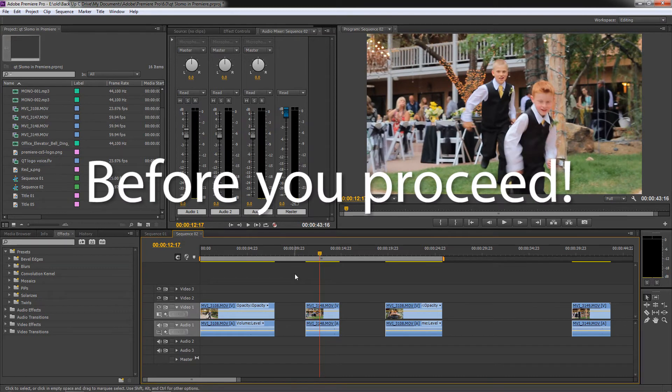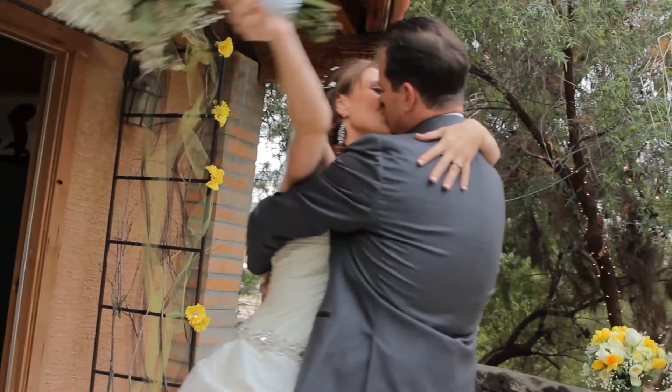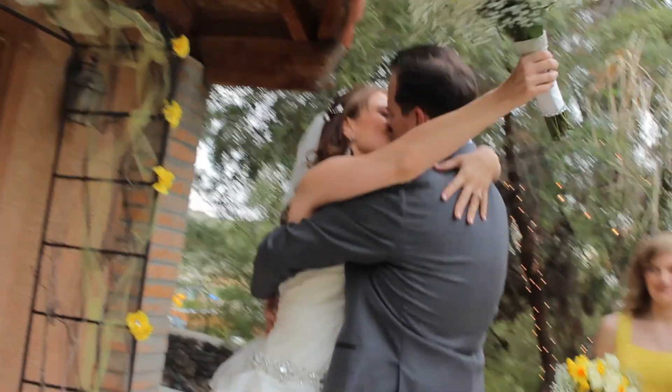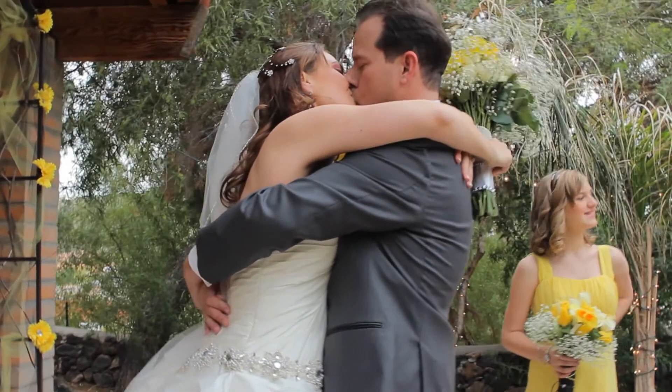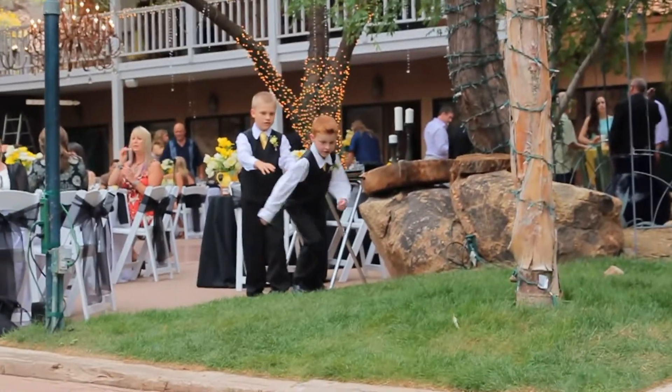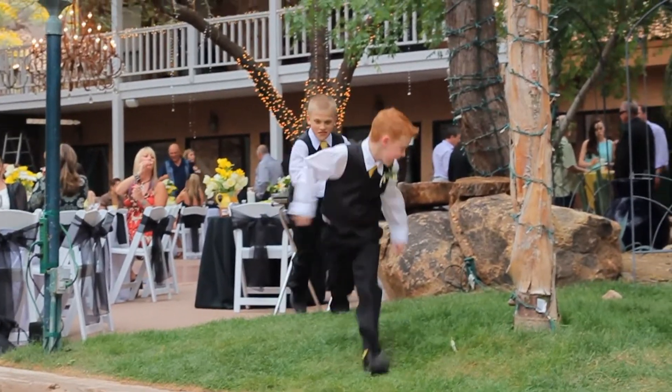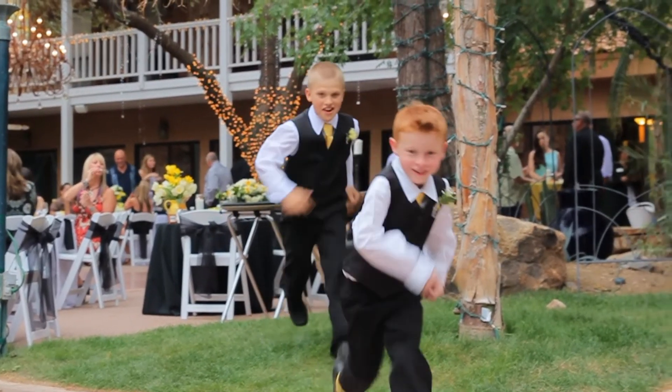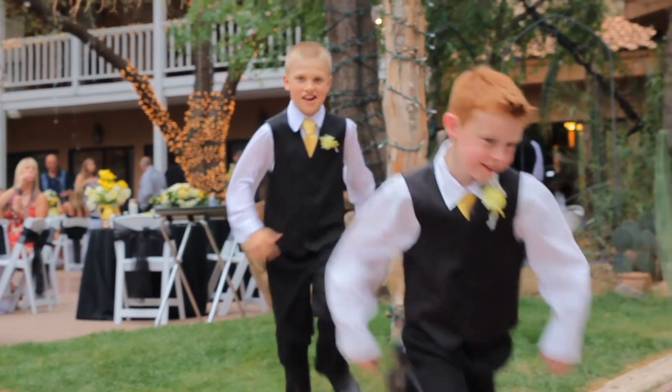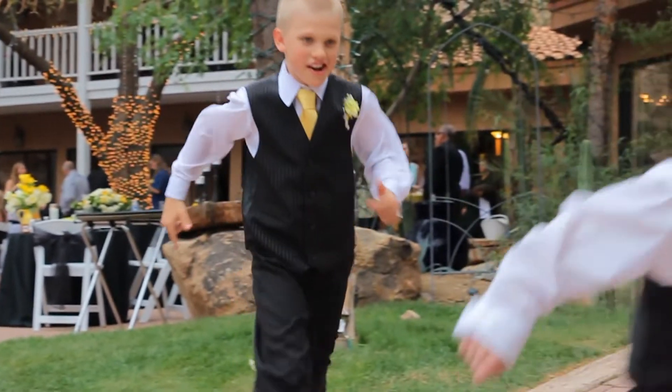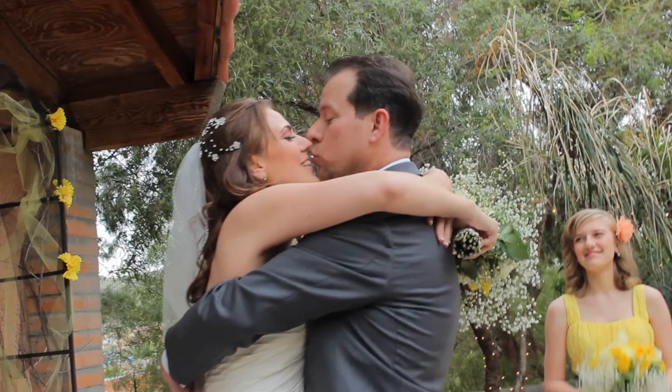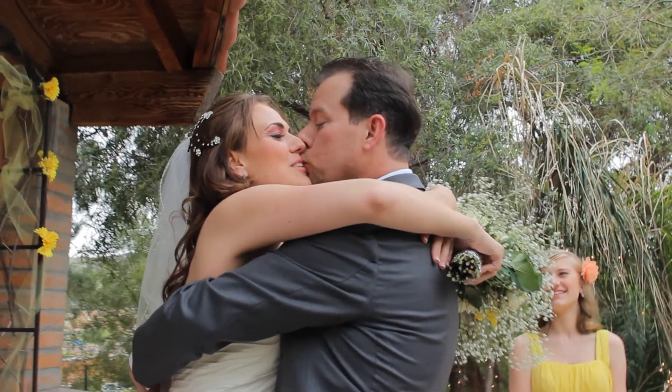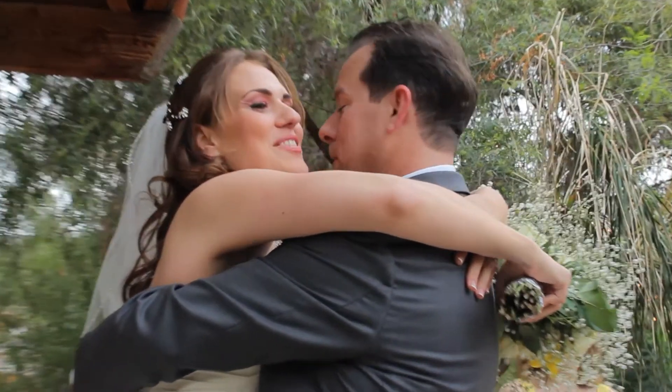Before you proceed. If you really want that great slow motion that isn't all choppy, then shoot at 60 frames per second. That way when you slow the speed down to only 40%, it turns into regular old 24 frames per second footage and it looks really smooth. Really easy tip to get rid of that really amateur looking problem.